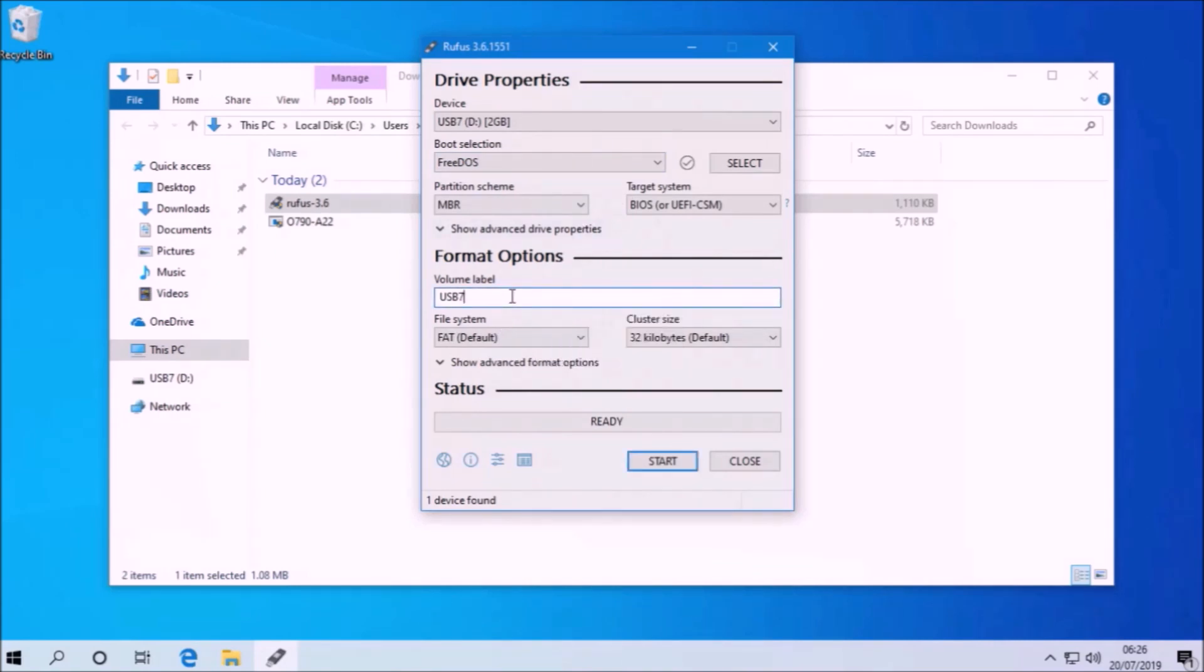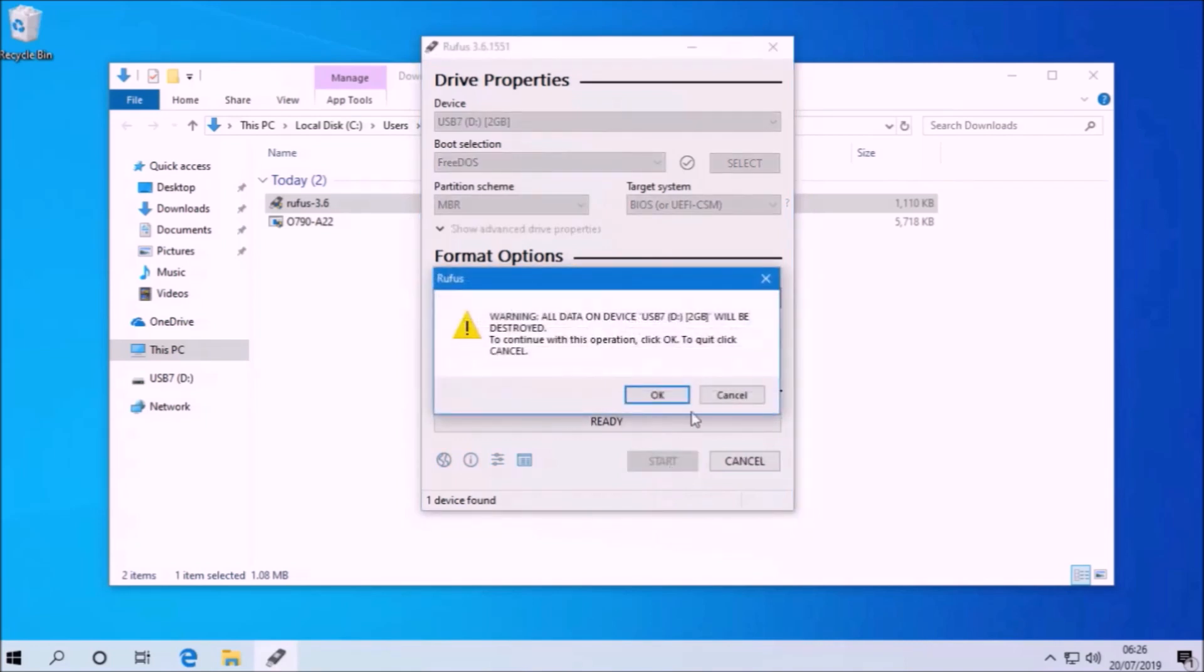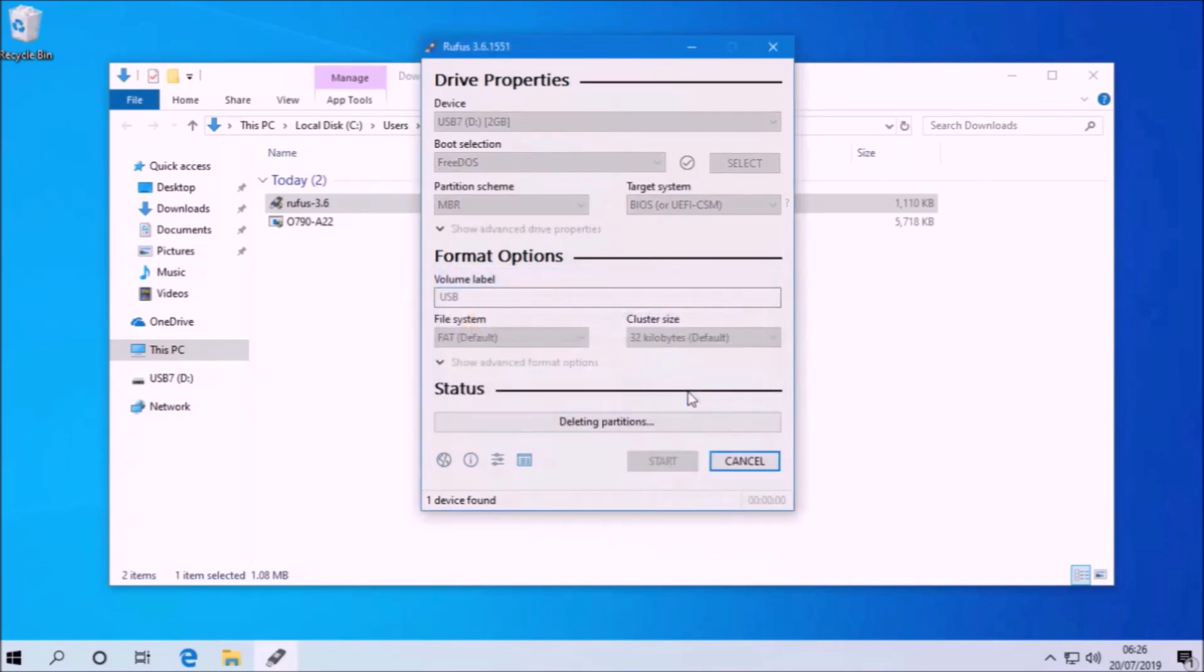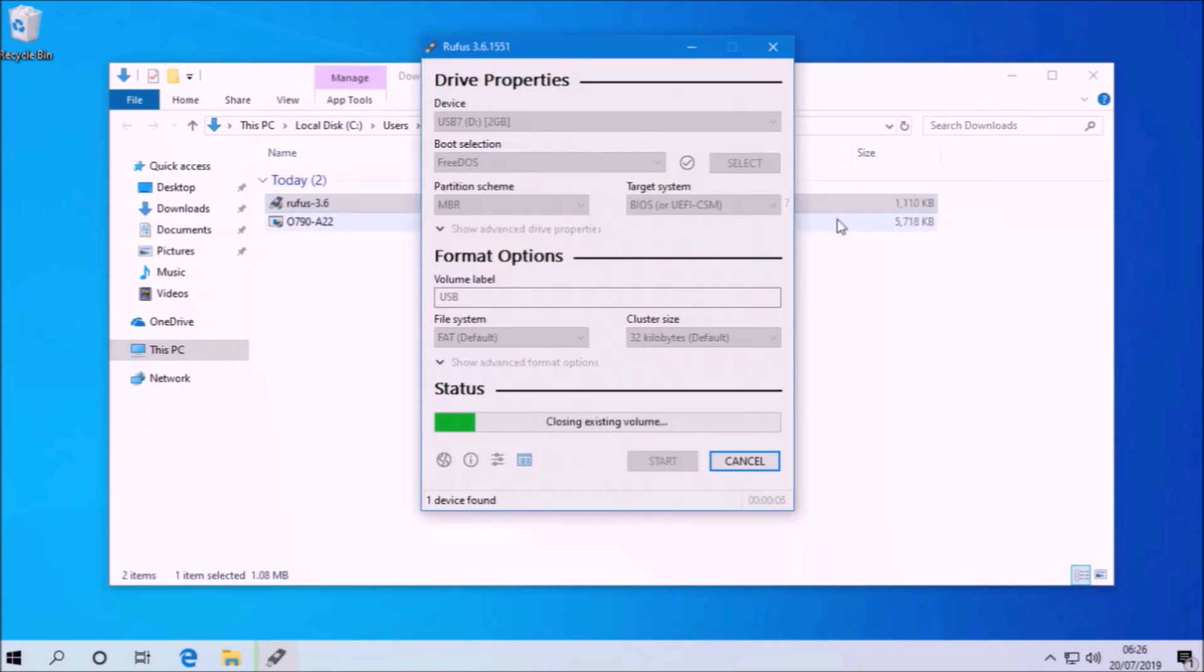The partition scheme and file system will be MBR and FAT and these will be the defaults because the FreeDOS bootable USB only supports a legacy boot.